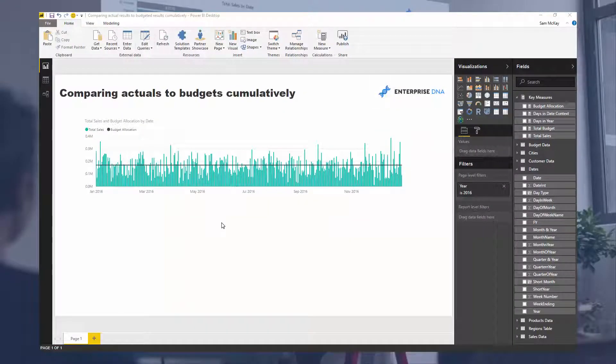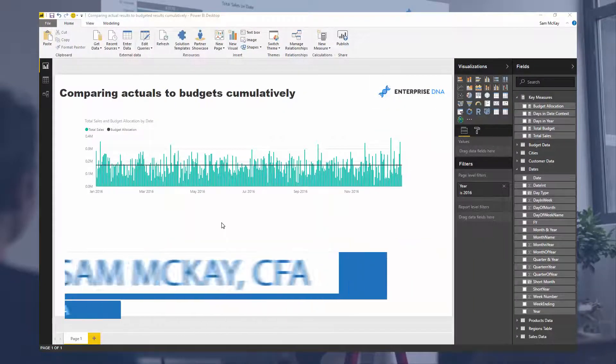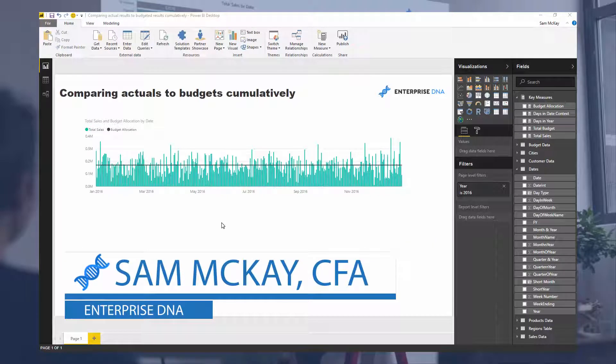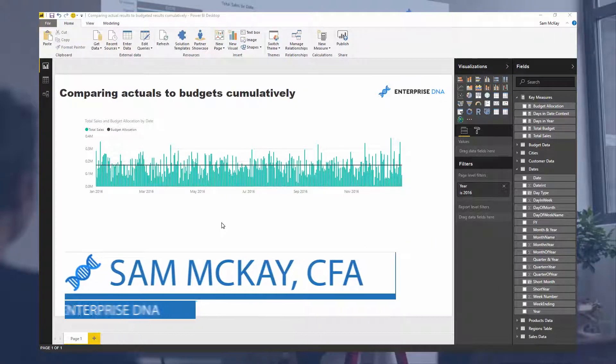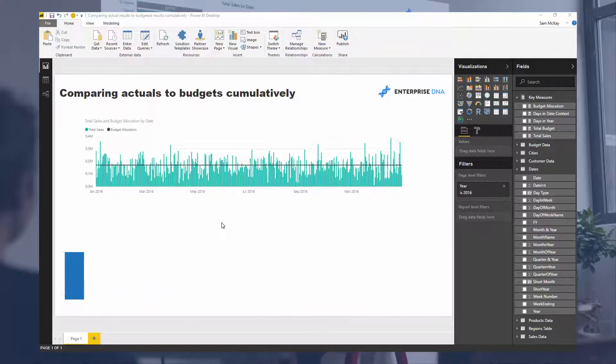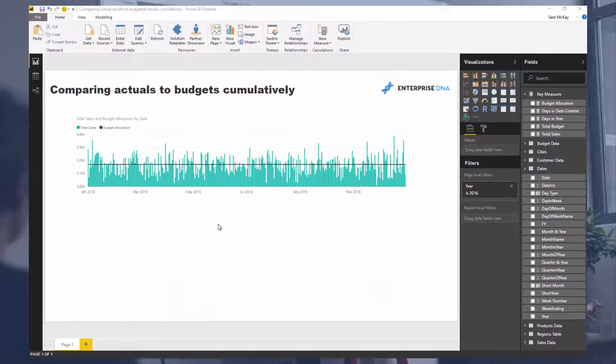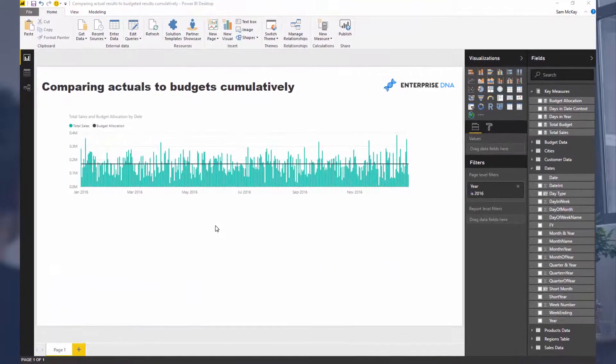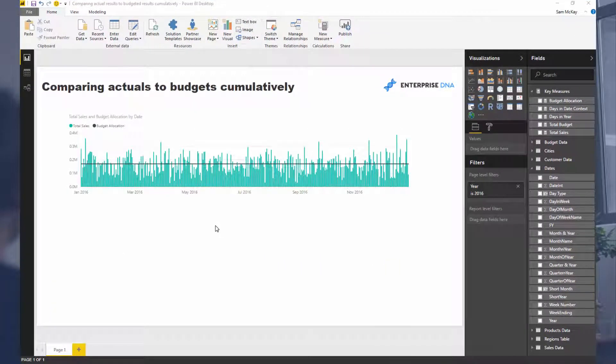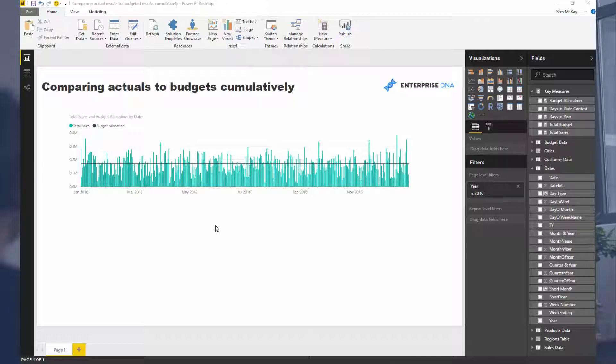Now this is a continuation from a previous video where we went over how you can actually show actual results to budgeted results. The big thing there was that budgets are usually at a different granularity to actuals. So actuals might be every single day with numerous transactions at a transactional level, but your budgets might be at a yearly level, made up of what you produced last year plus five percent, something like that.